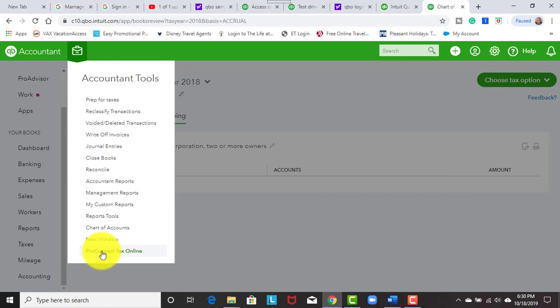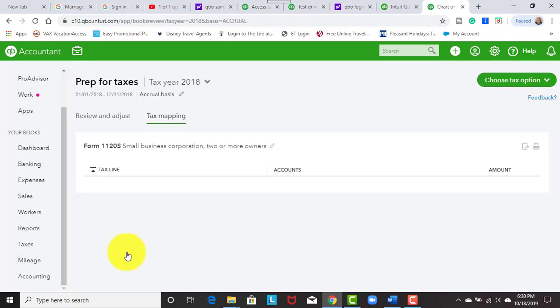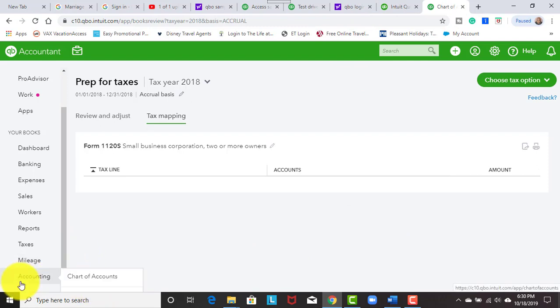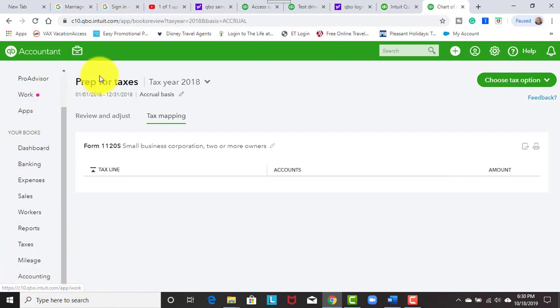So now when we go over to our tax software and we click that, because we see the prep, everything is going to be mapped. I didn't mean to click that because I have another video that I'm going to show you the tax software side. But as you can see, when we map everything in the chart of accounts, everything flows over here to prep for taxes.